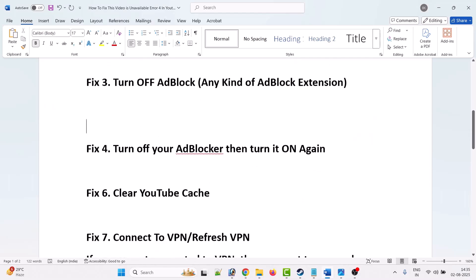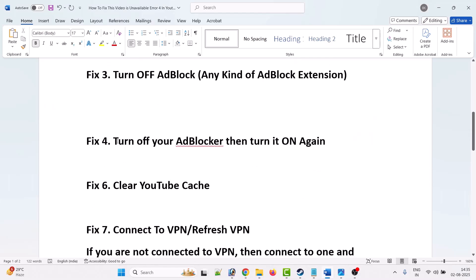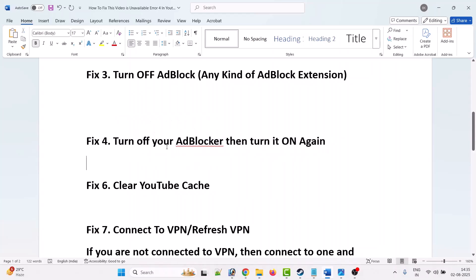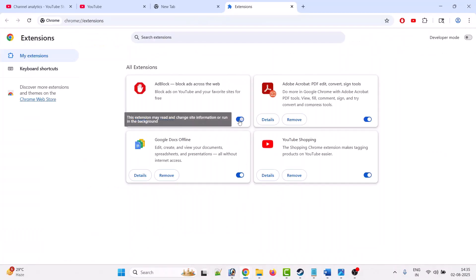Fourth solution is to turn off your AdBlocker and then turn it on again. This has worked for many users. Simply turn off your AdBlocker and then turn it on, and then check if YouTube is working or not.